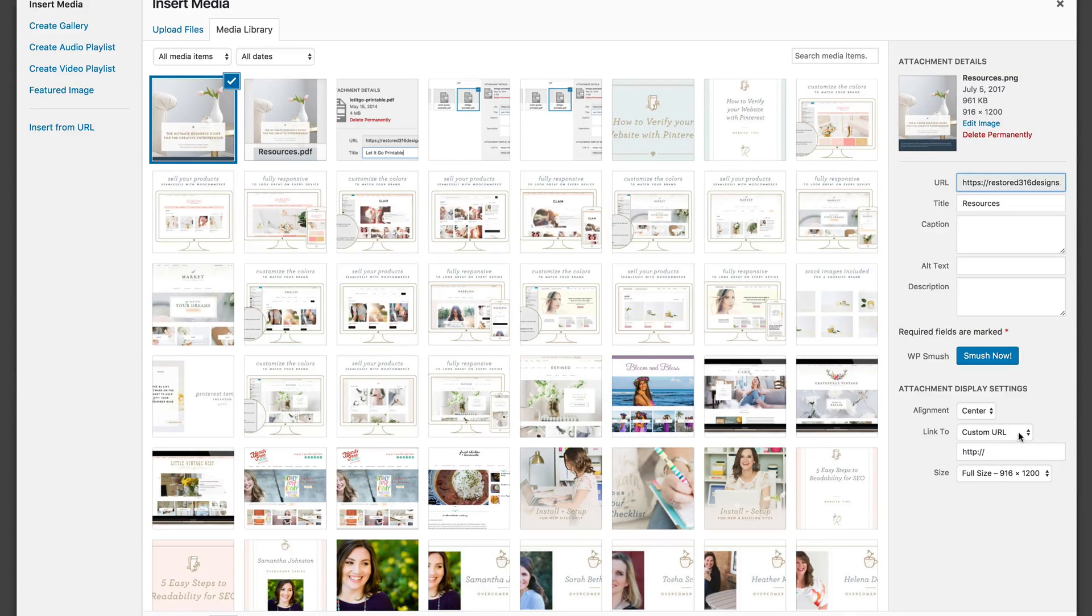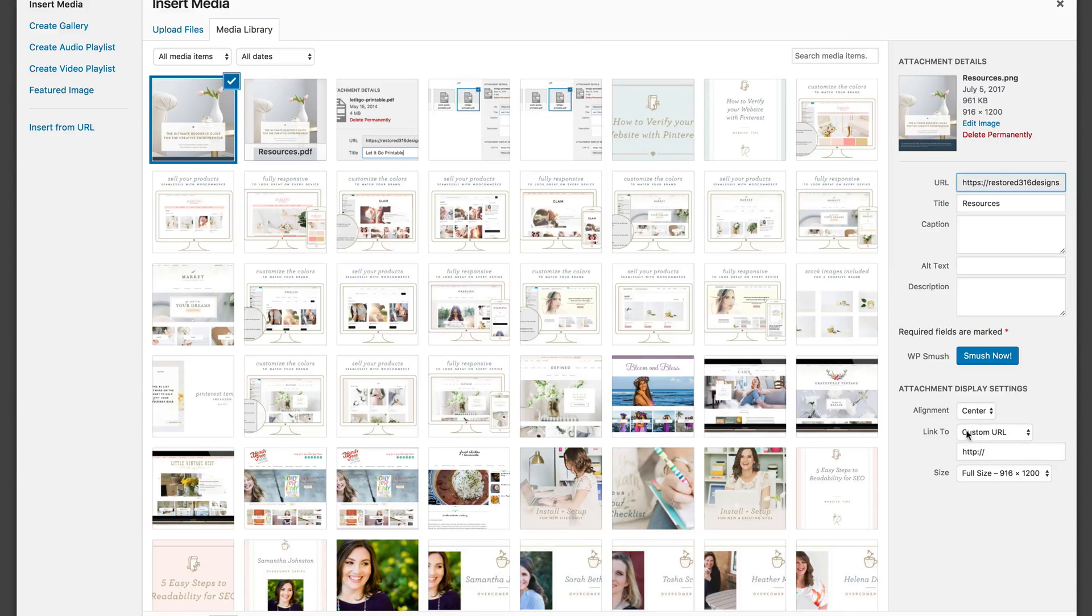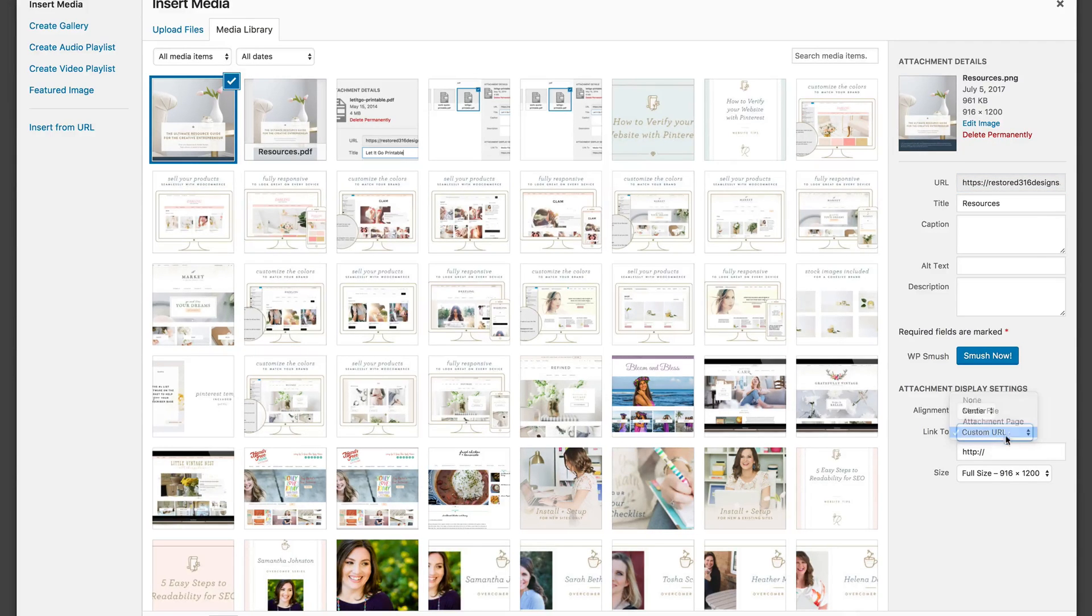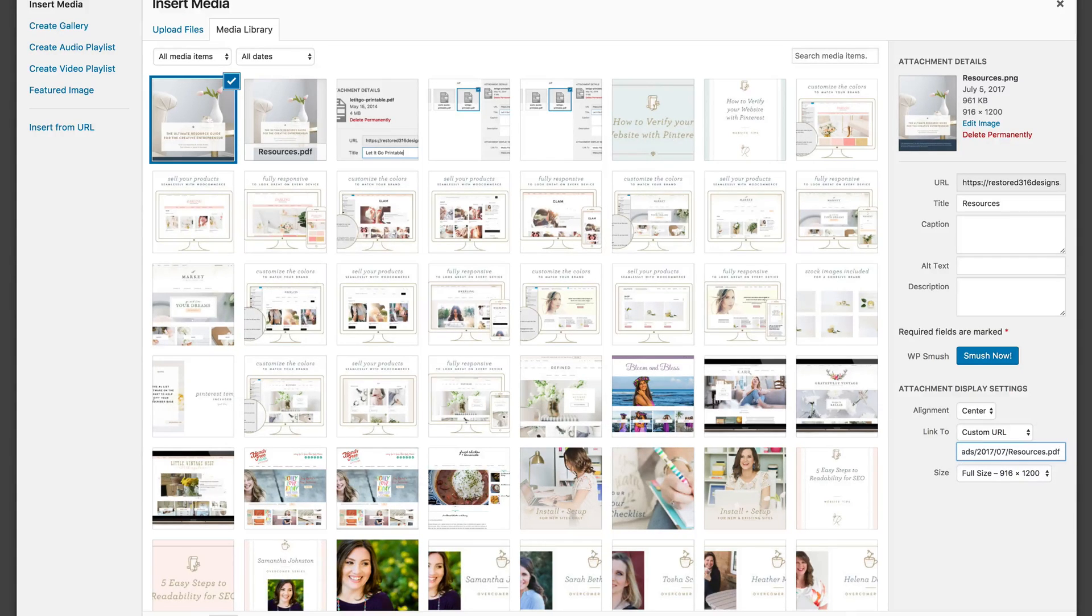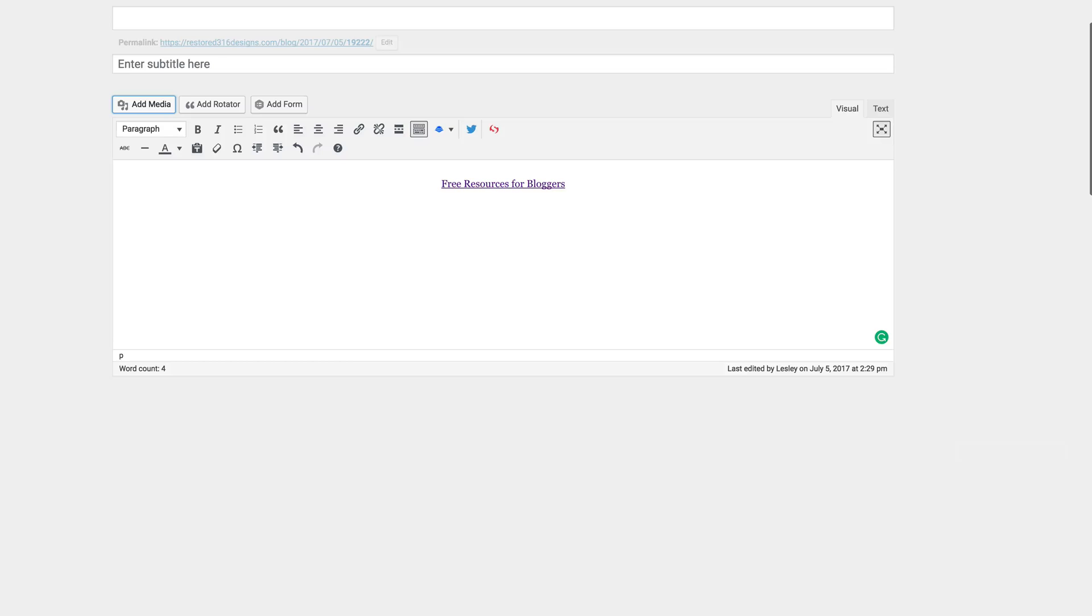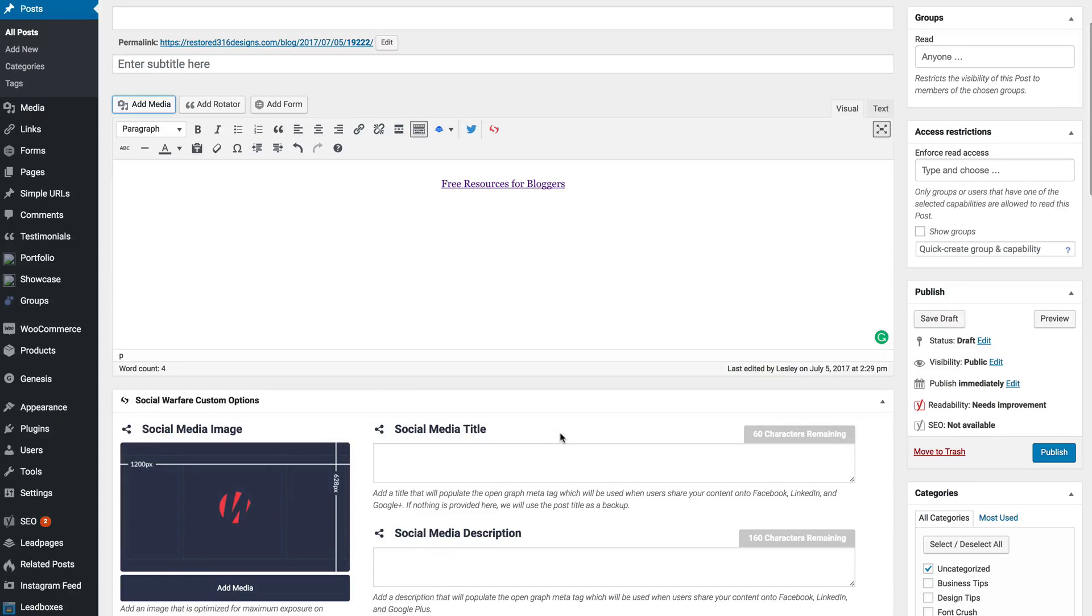Now we're going to navigate down to the attachment display settings and make sure that you've selected custom URL. You're going to replace the URL with the PDF's URL and insert that to the post.